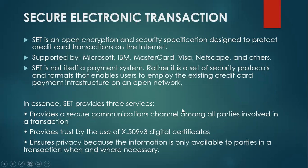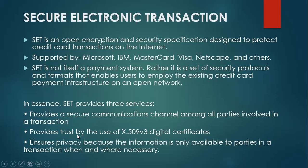So this SET protocol provides three services: basically, it provides a secure communications channel among all parties involved in a transaction. Second, it provides trust by the use of X.509 version 3 digital certificates. This is a certification mechanism.